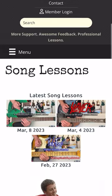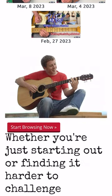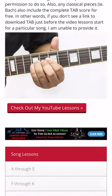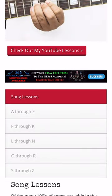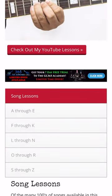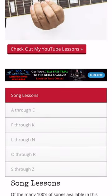Right there, you can see our latest lessons at the top, or scroll down and you can see all the categories of song lessons — basically the artist names alphabetized.